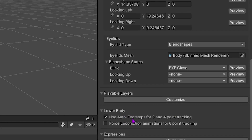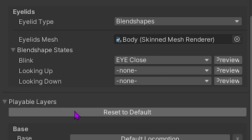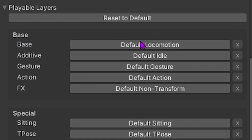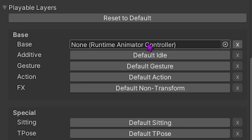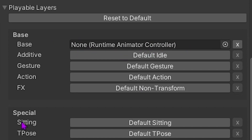First off we're going to jump into our avatar descriptor, go down to our playable layers and click to add a custom base animator controller.